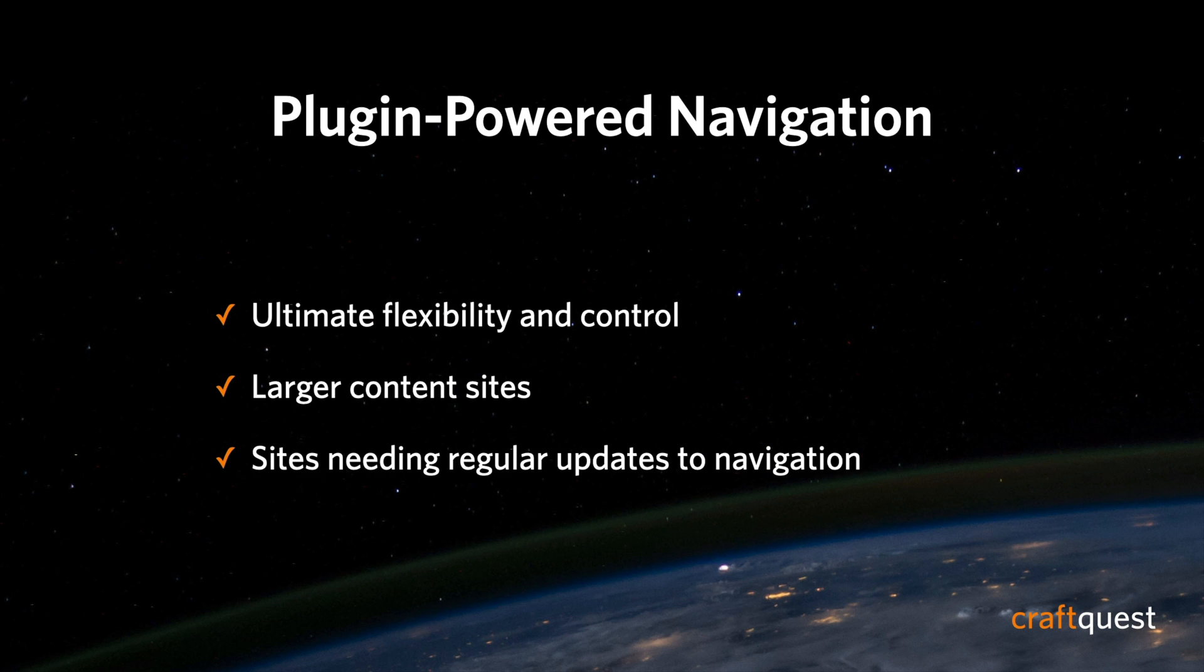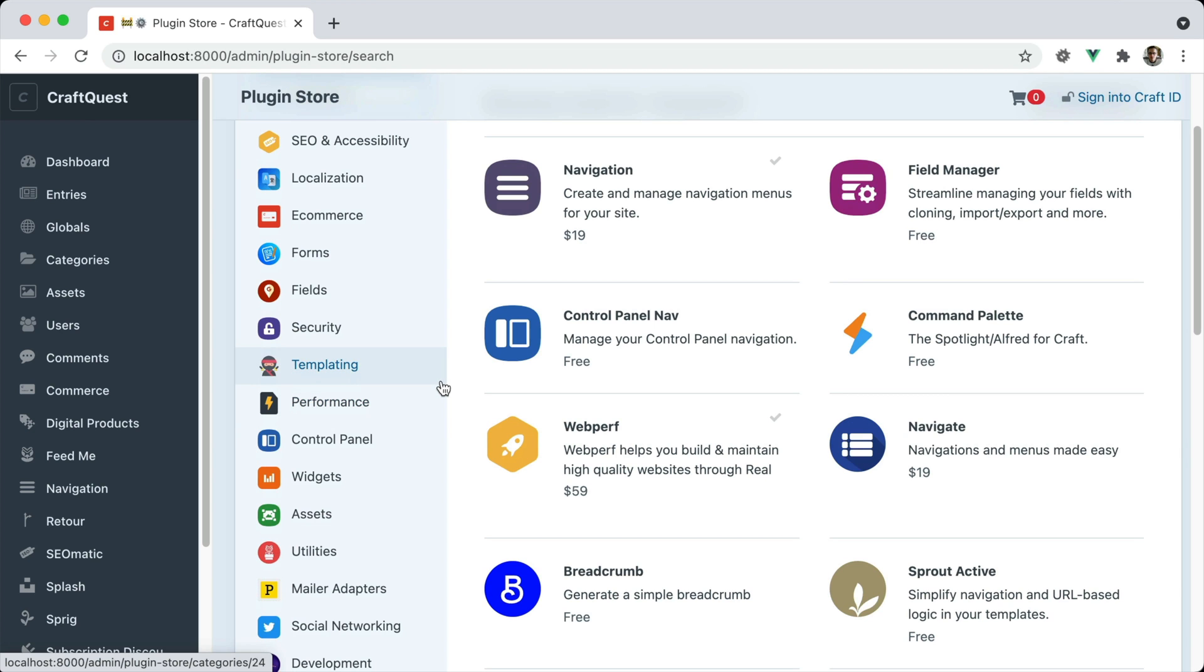Sites that need regular updates to the navigation where the requirement is that anybody at any moment could get in and manipulate and change and alter that navigation. As of the recording of this video.